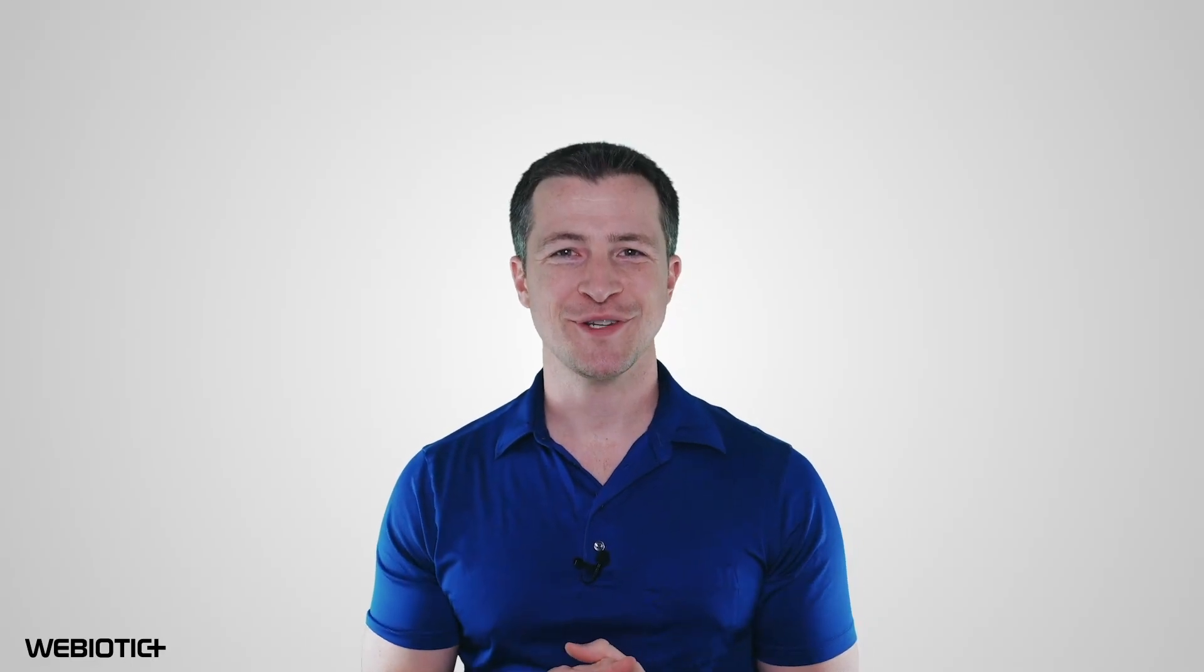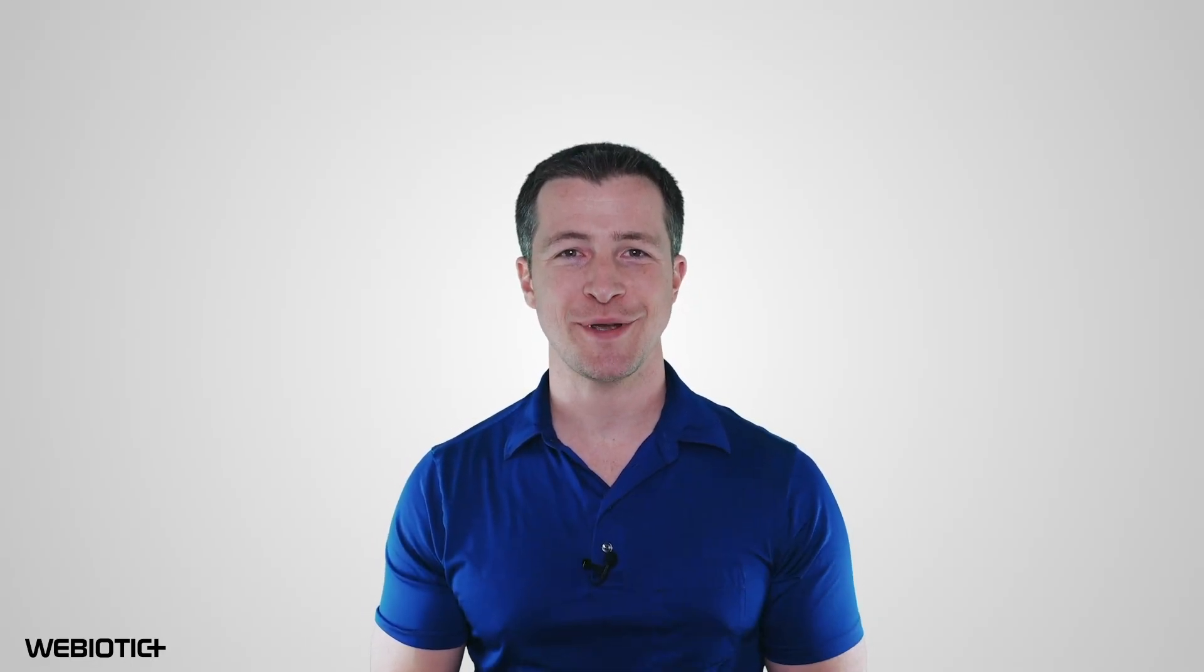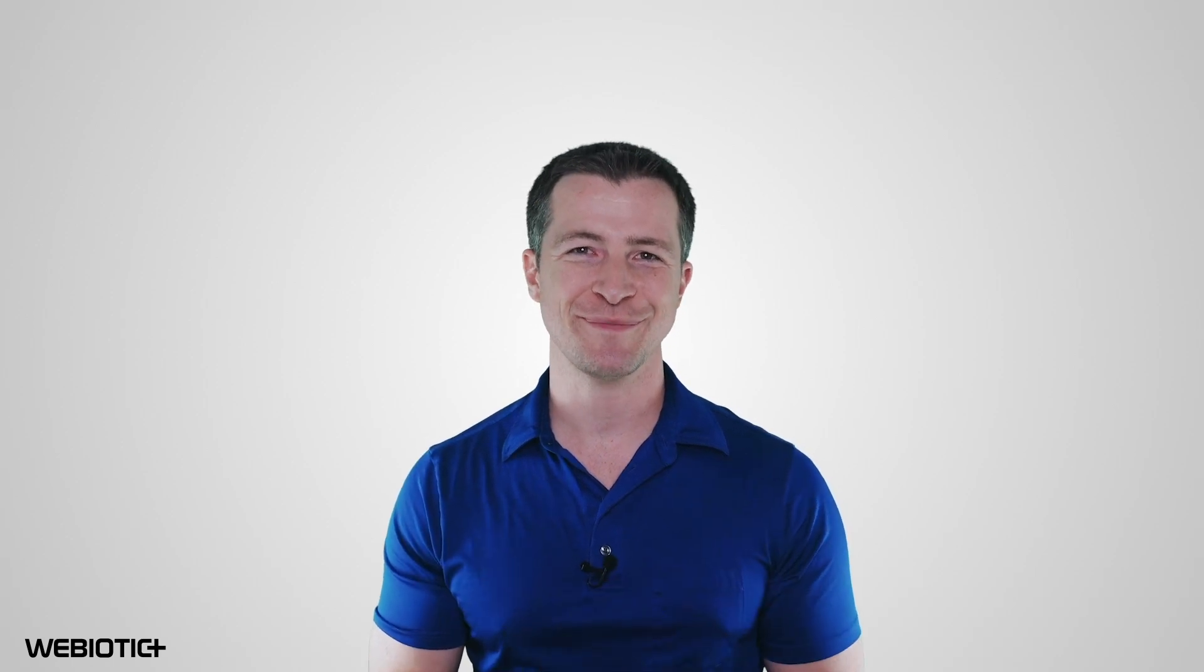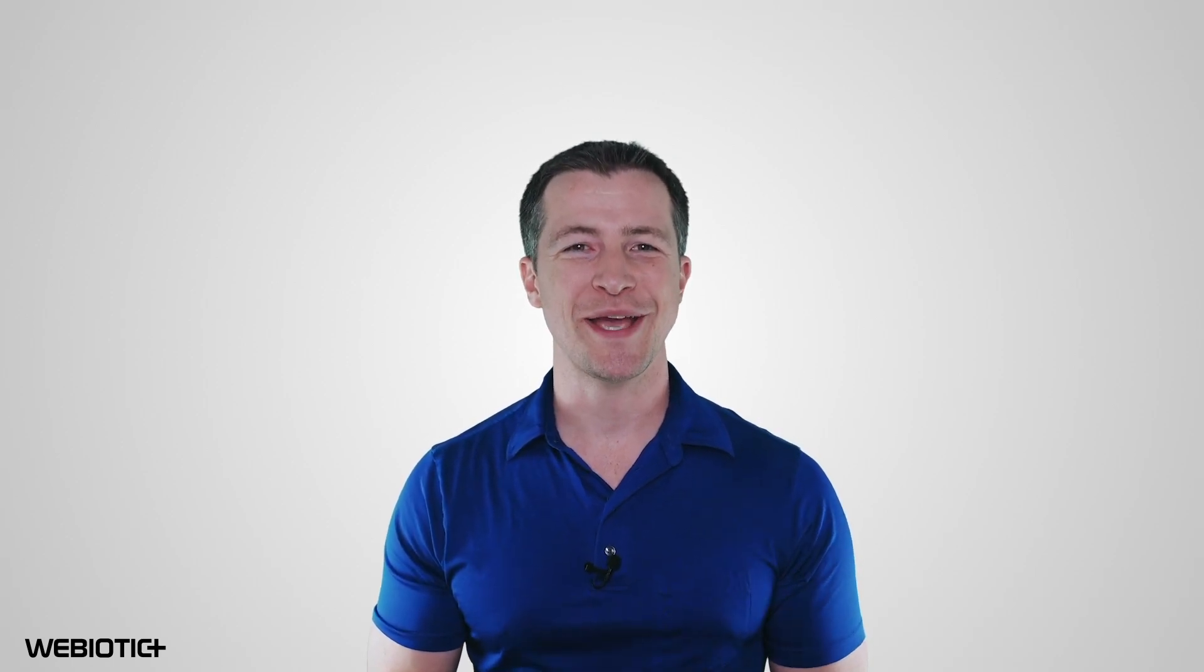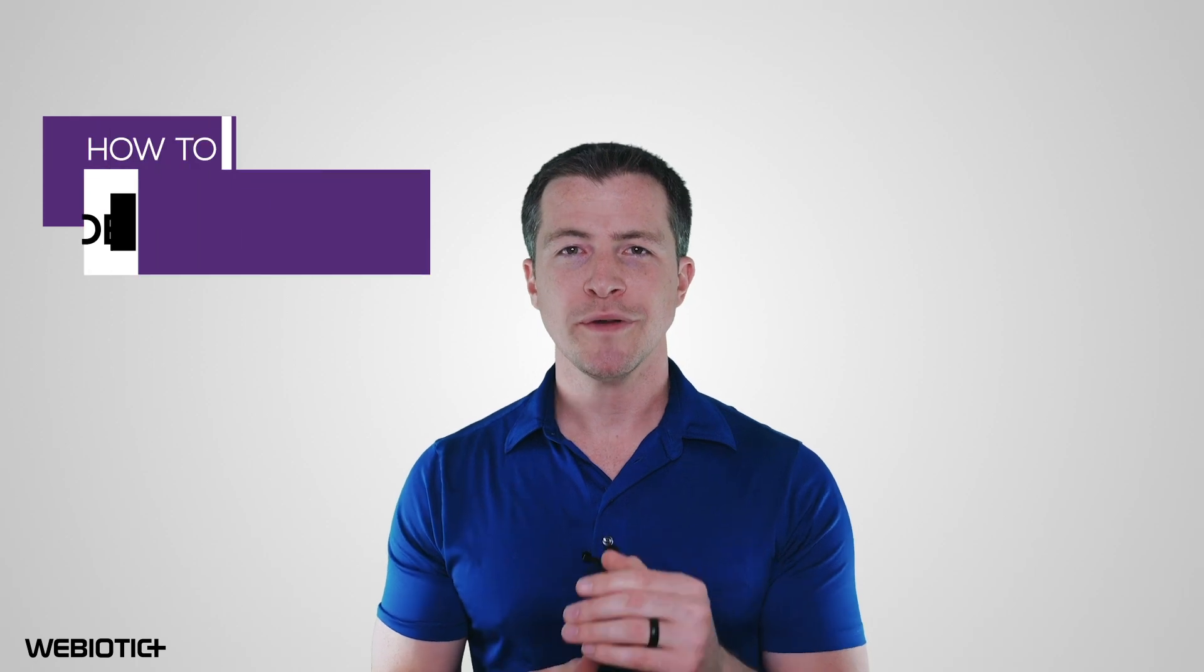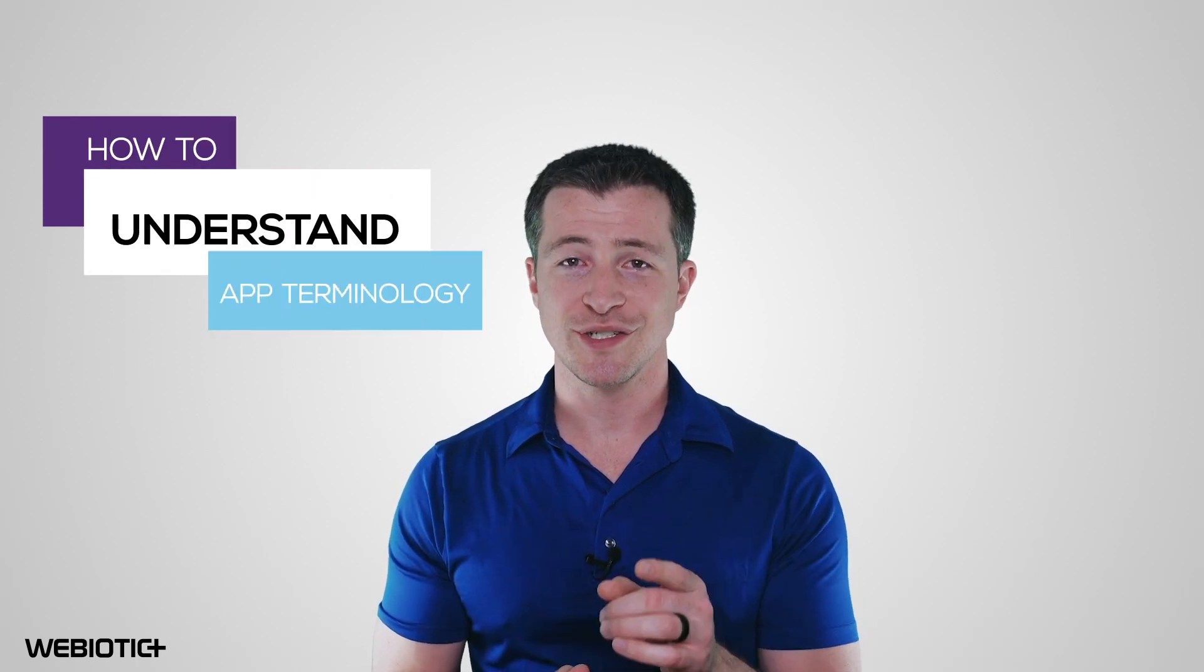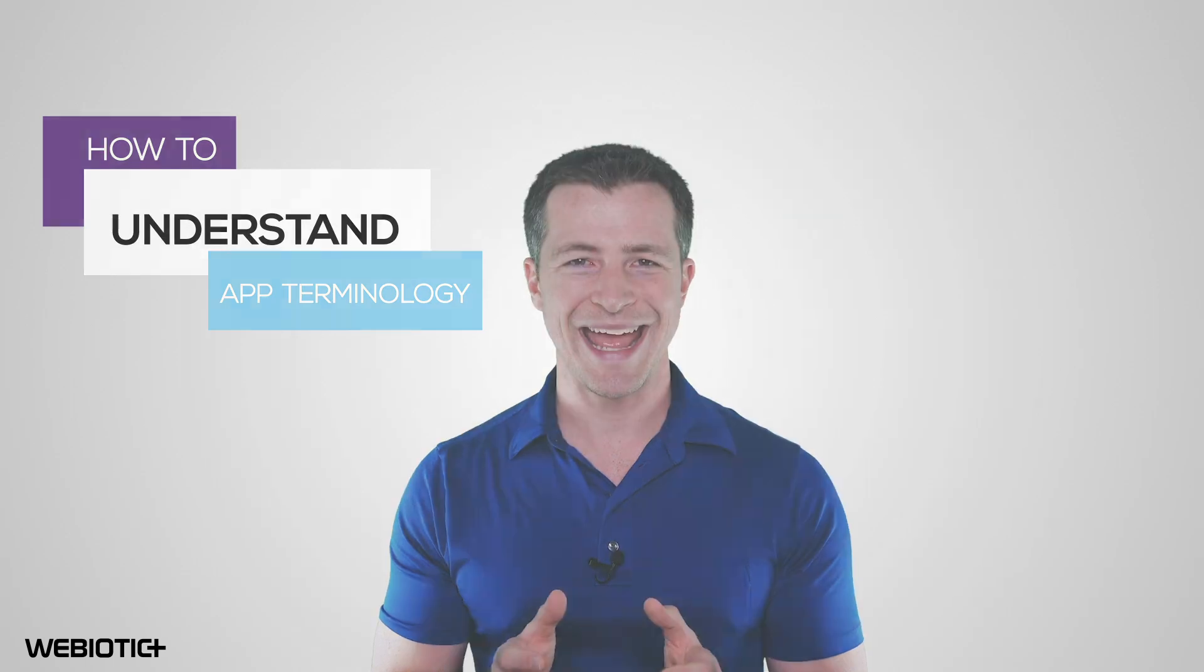The very first step you should take before diving headfirst into the app development process is understanding the terminology involved. Hi, I'm Ryan from Webiotic. In this video, we'll review the most important mobile app development terminology you need to know about when building an app.